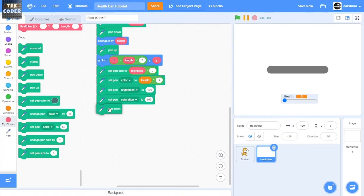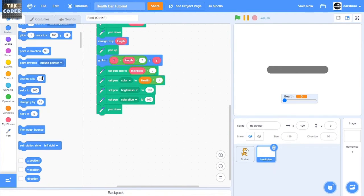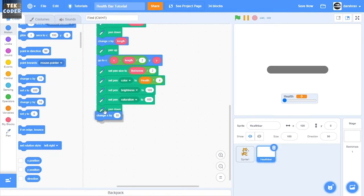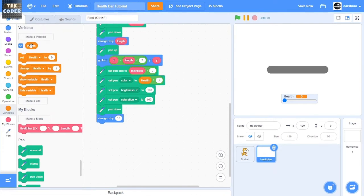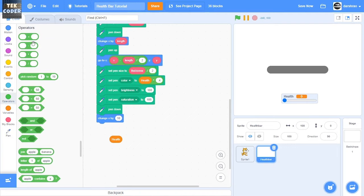we'll do pen down and then we'll change X by health multiplied by length divided by 100.